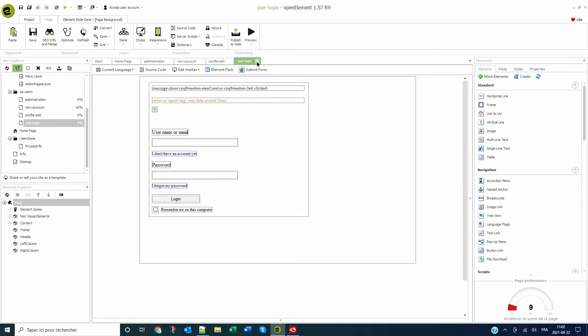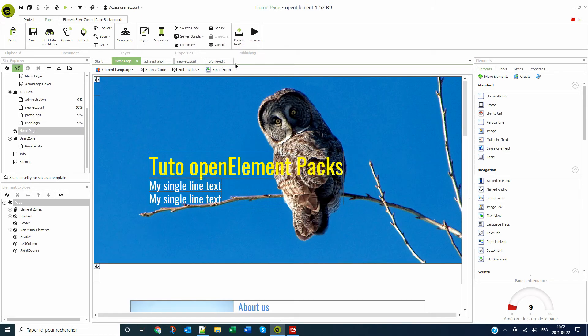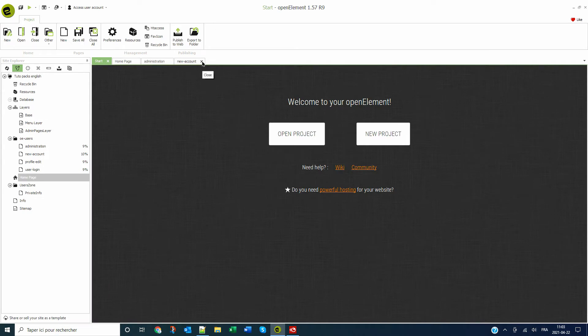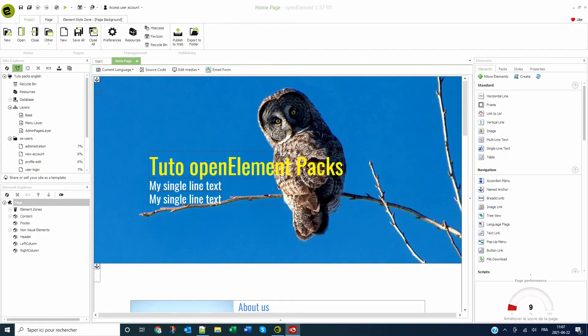The next page will allow users to change their passwords and edit their profile. None of these four pages are responsive. You will need to edit them accordingly. Now the database.